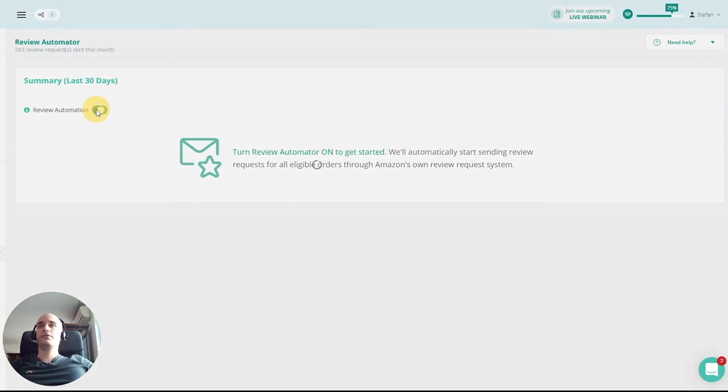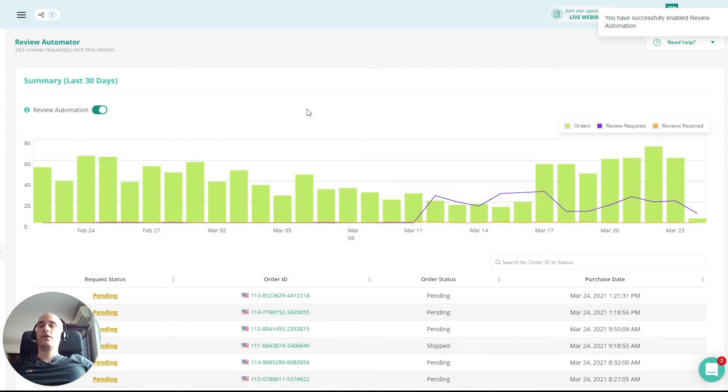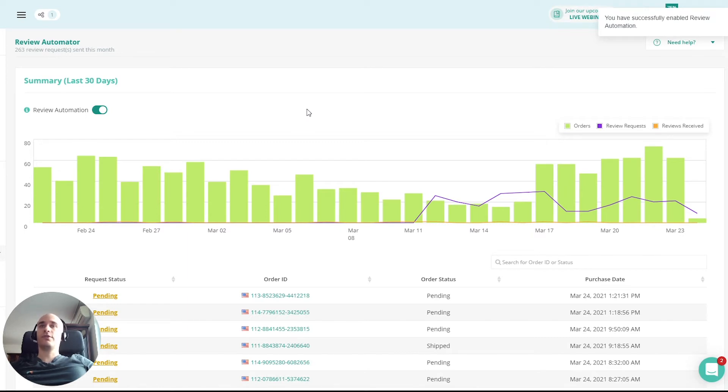So basically, once you switch it on, what it's going to do is it's going to start sending review requests for all of your orders using Amazon's own email template.